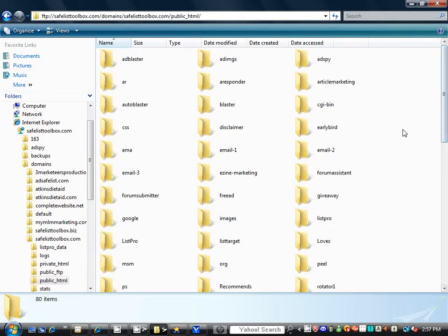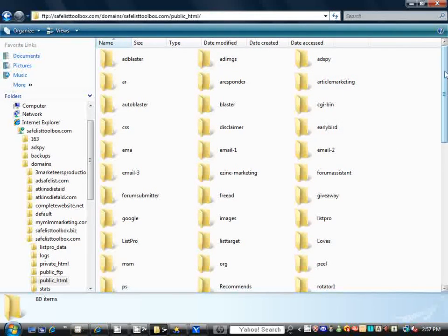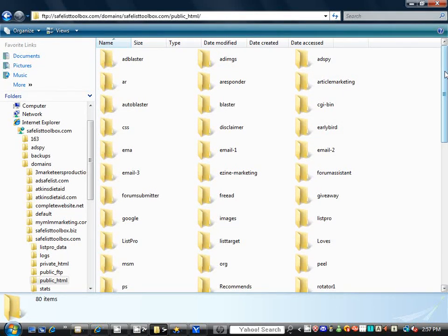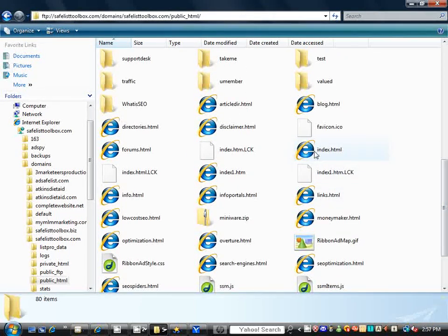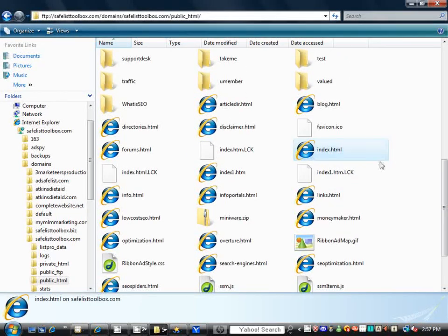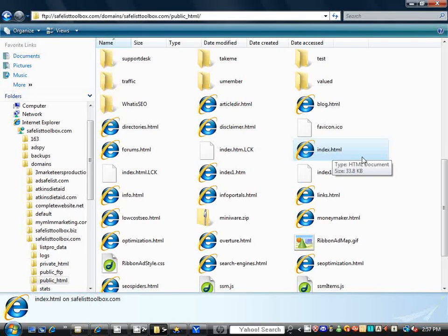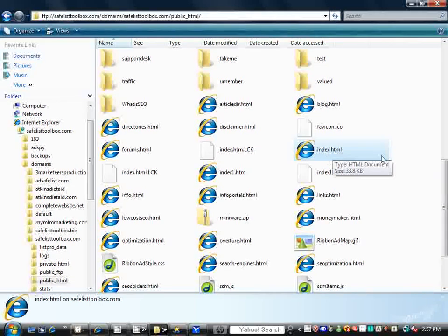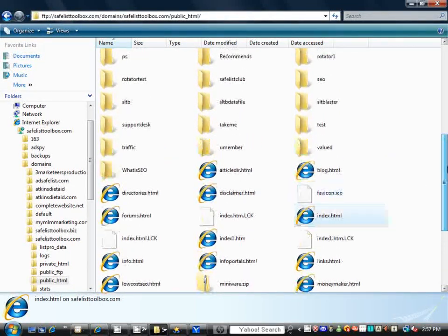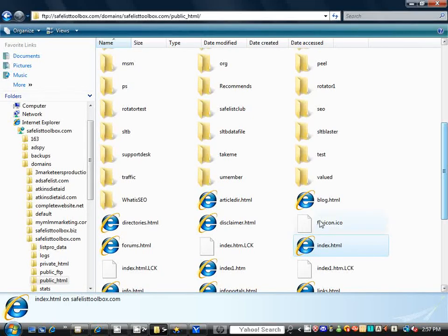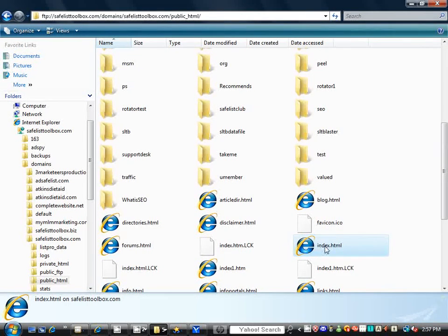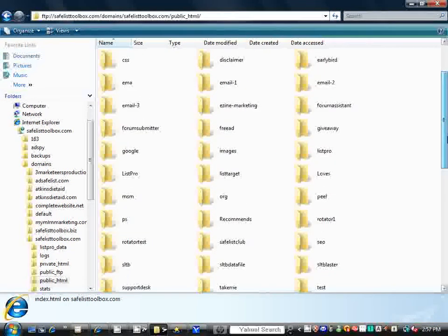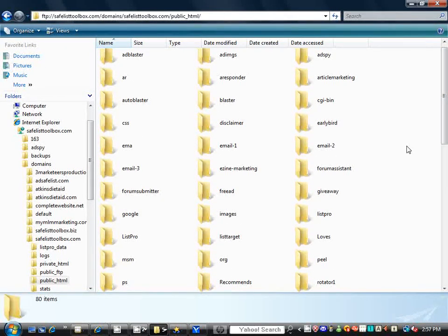Now, here you have all our websites we have up already on this domain. And then at this point, you would now come in here. This is your domain, your main website, SafelistToolbox.com, and there's the homepage there. Your index.html, it'll be .htm or .php. It doesn't matter. As long as you have an index page there, it's going to call that page up automatically.